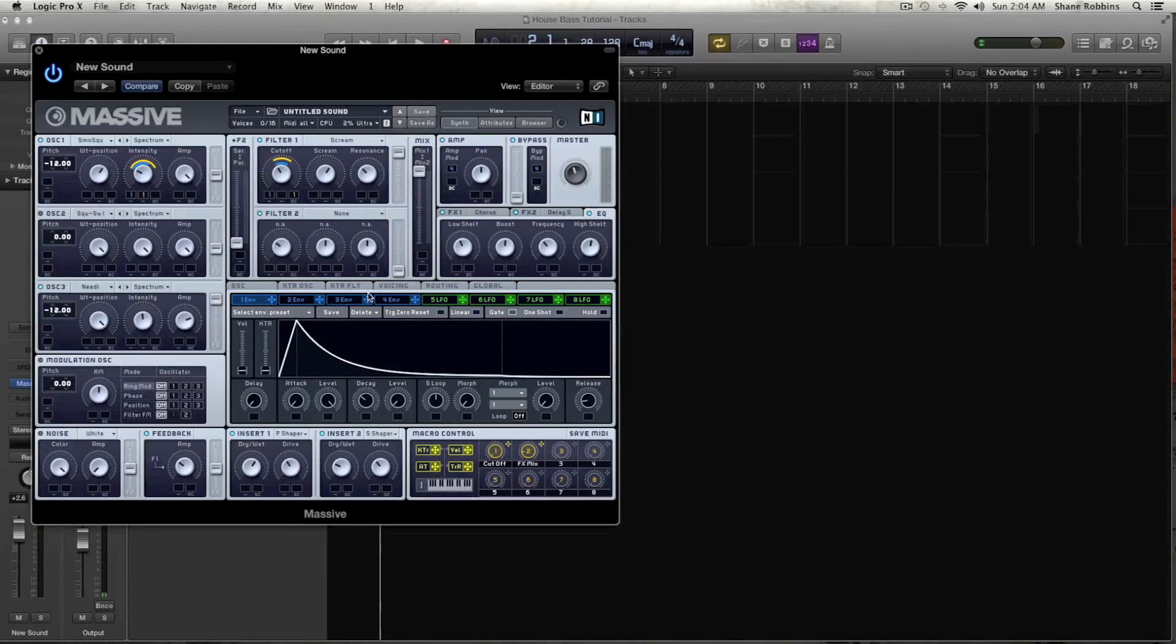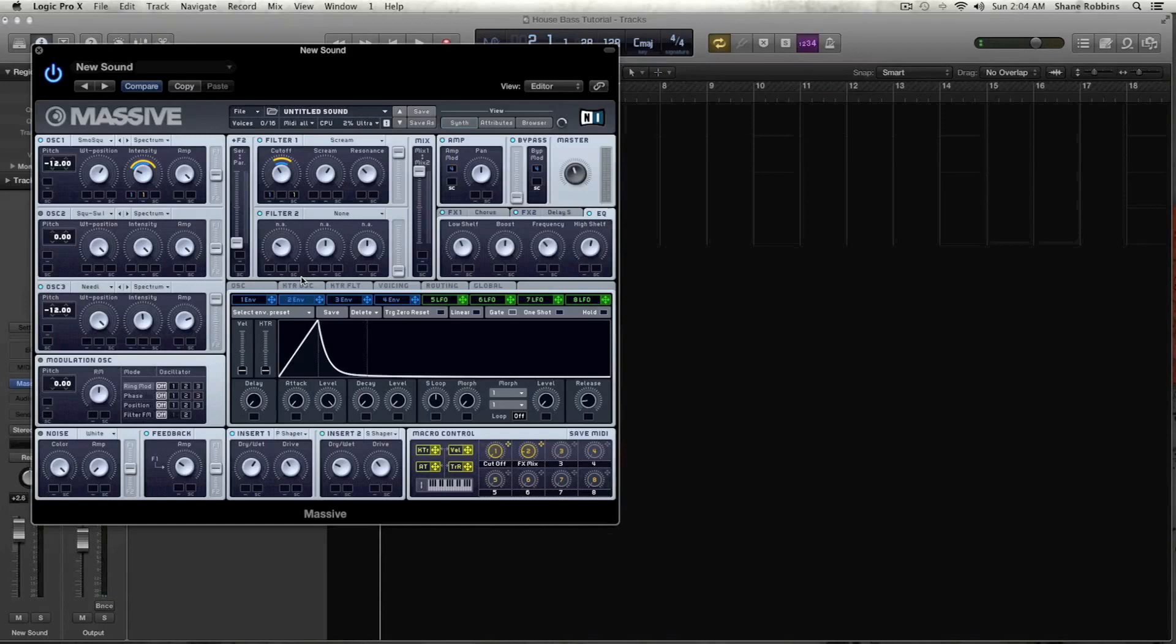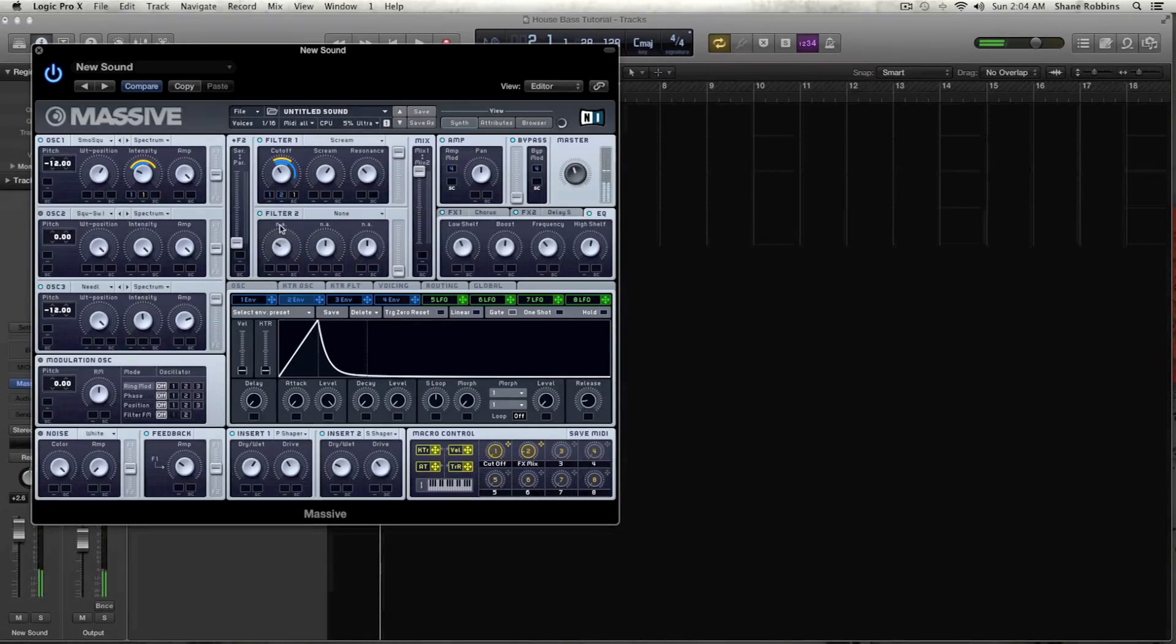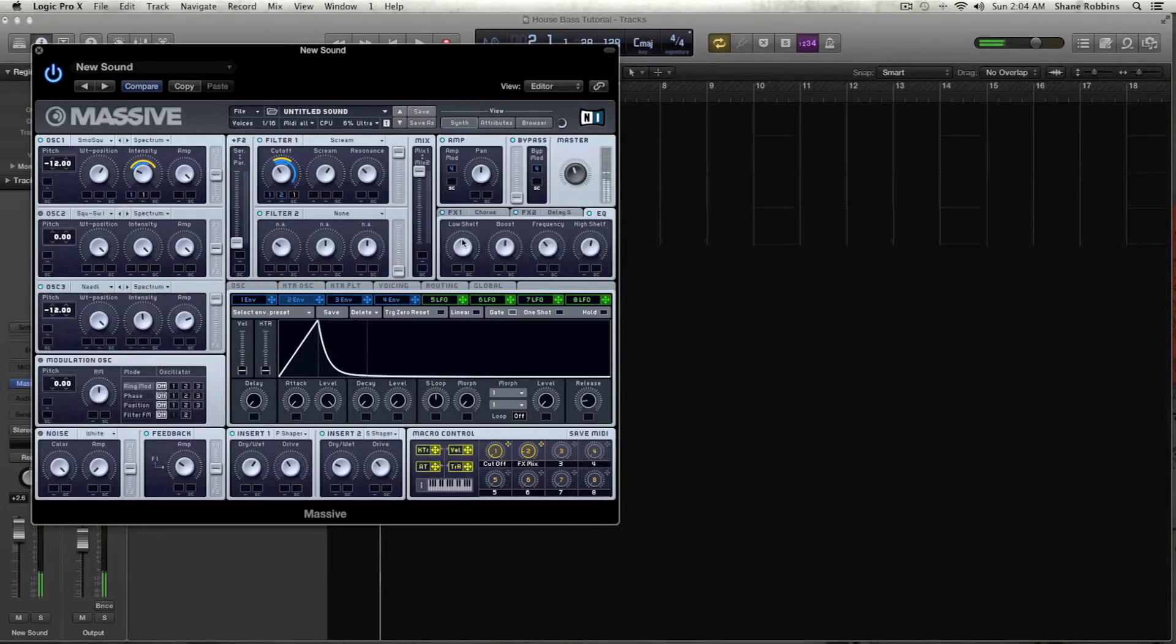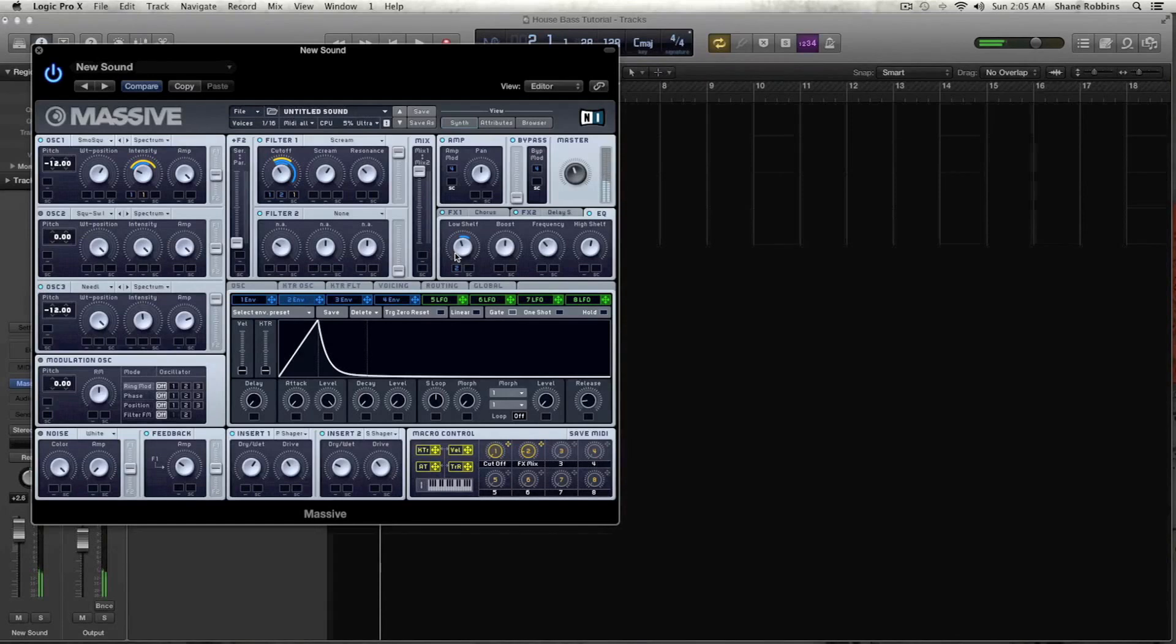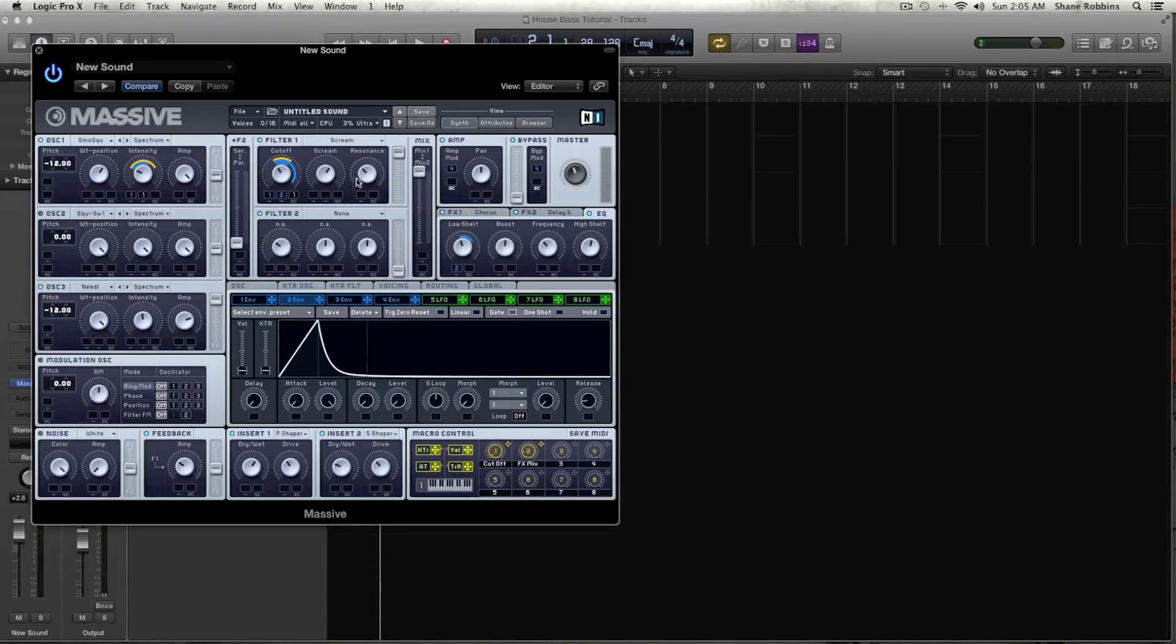And let's take, for envelope one, that's pretty much it. So now let's take the, let's modulate our second envelope in the middle box. It's still open in our filter one cutoff. And we're going to drag that all the way out, just to about all the way. And then let's take that same envelope and let's modulate our low shelf. And that is pretty much the sound.